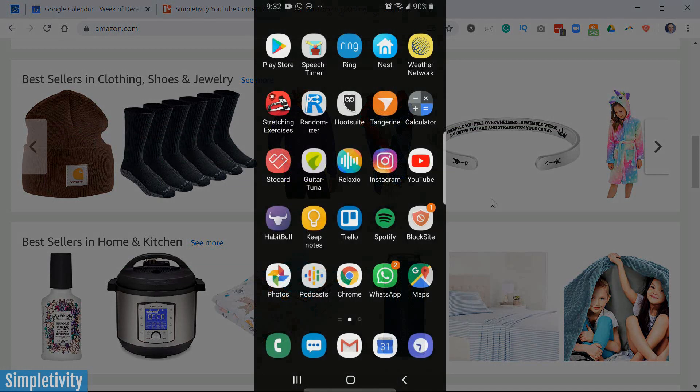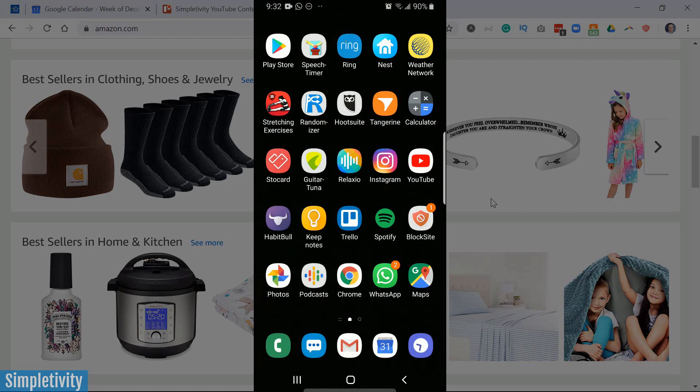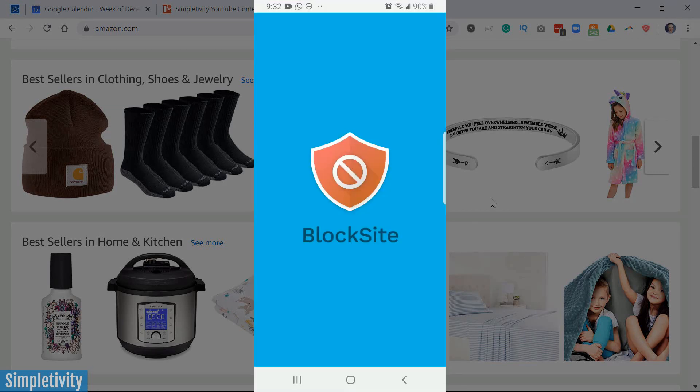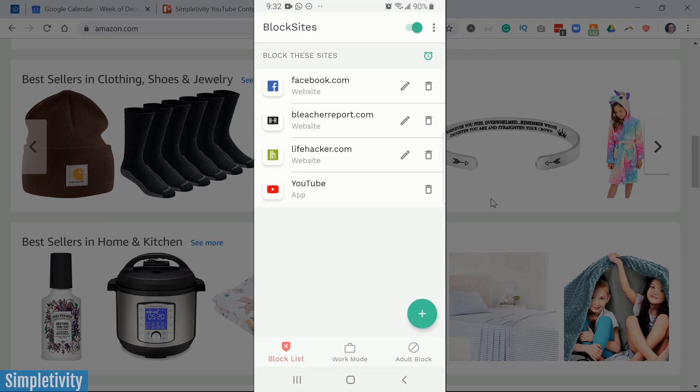So let's jump into the mobile version here and give you a quick look at what's going on. Here you can see I've got the BlockSite app installed, and it's a very simple, very clean interface.